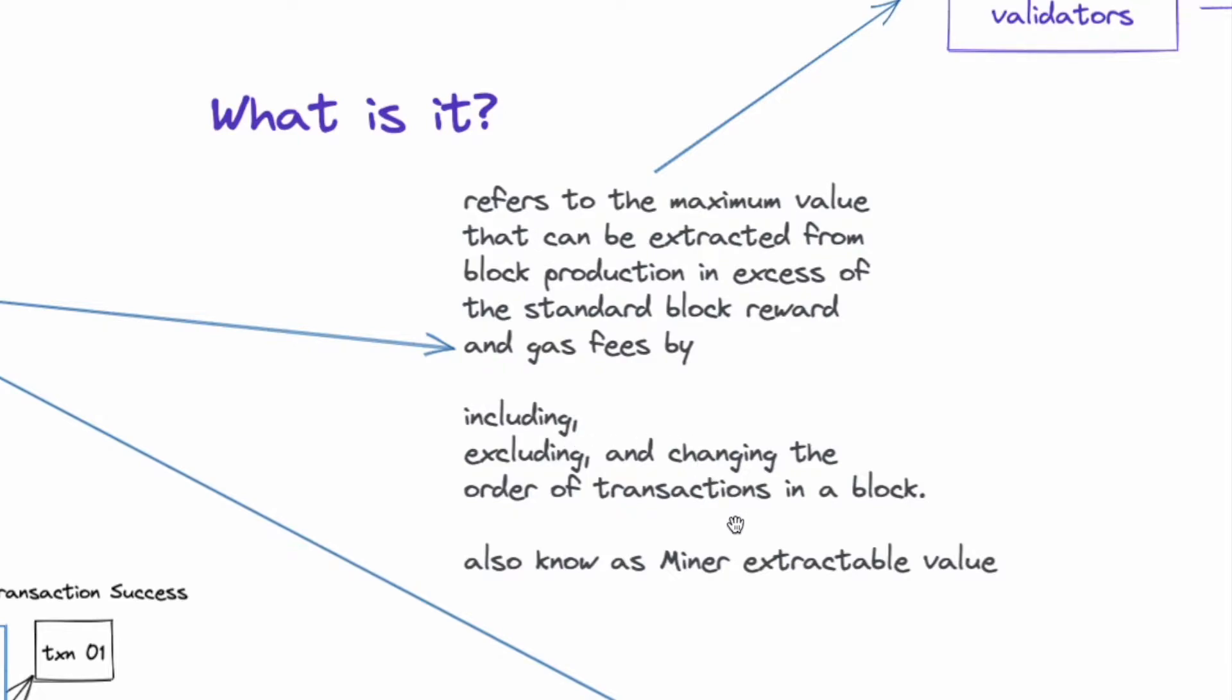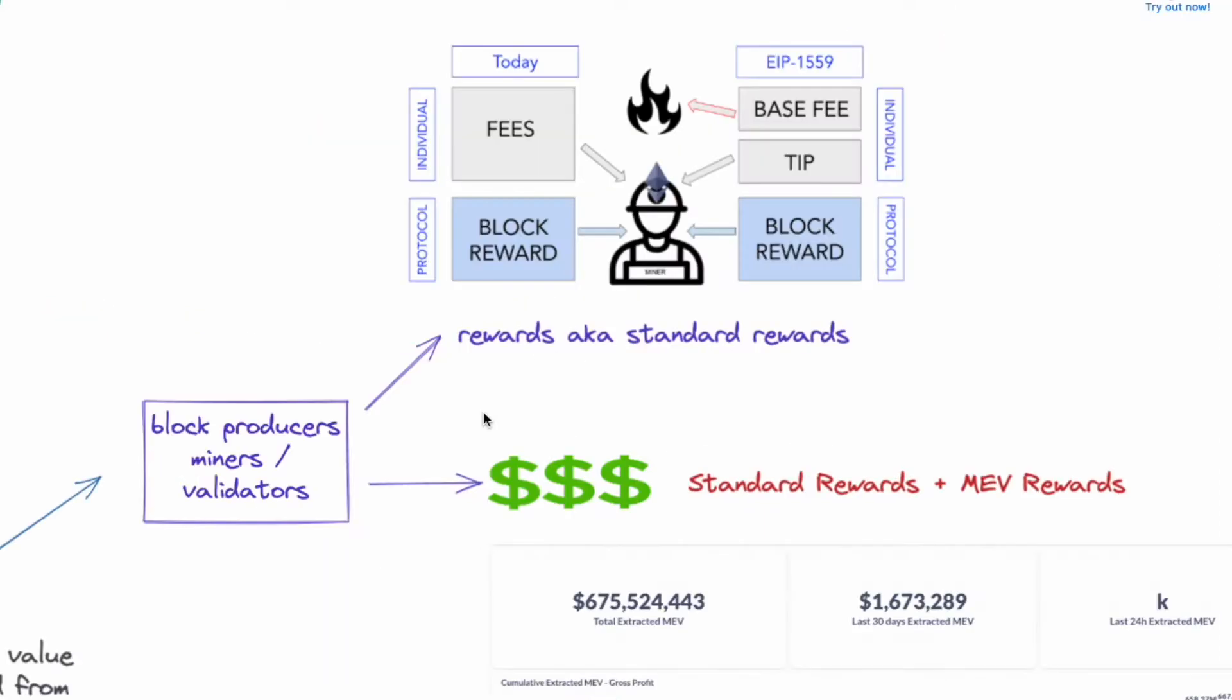Now in the past it was known as miner extractable value. However, because of POS there's no more miners. So right now it's maximum extractable value.